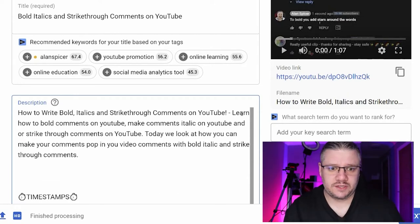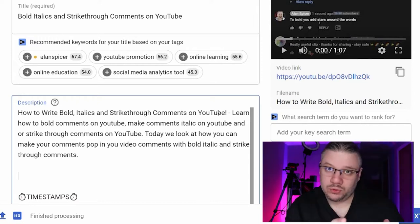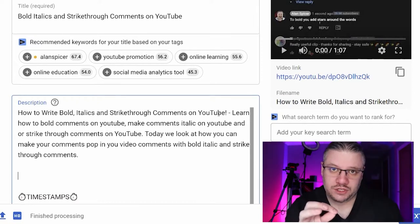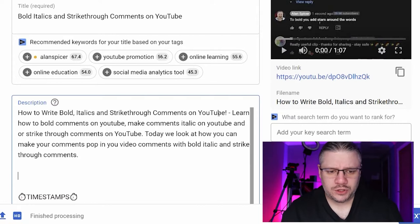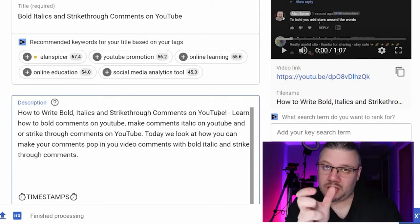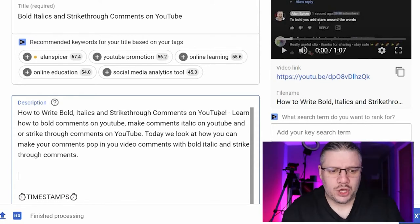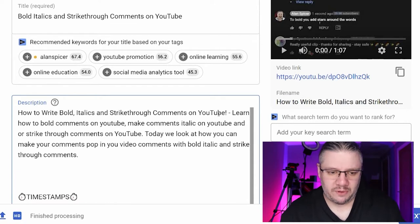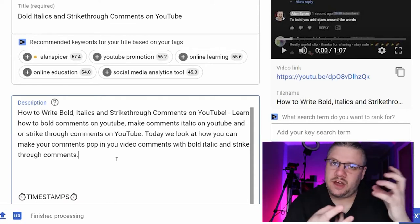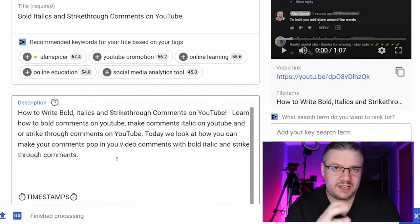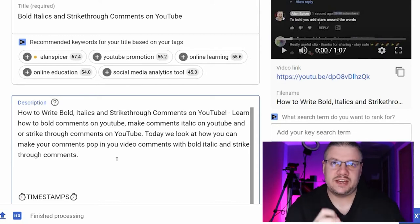Here's the description I've just written: 'How to write bold italics and strikethrough comments on YouTube' — the longer version of the search term. Then: 'Learn how to bold comments on YouTube, make comments italic on YouTube, and strikethrough comments on YouTube.' I've also put 'strike through' as two separate words, just in case people type it wrong. You can see I've twisted and spun it — it's human, not keyword stuffed, but it still reads with lots of rich content.